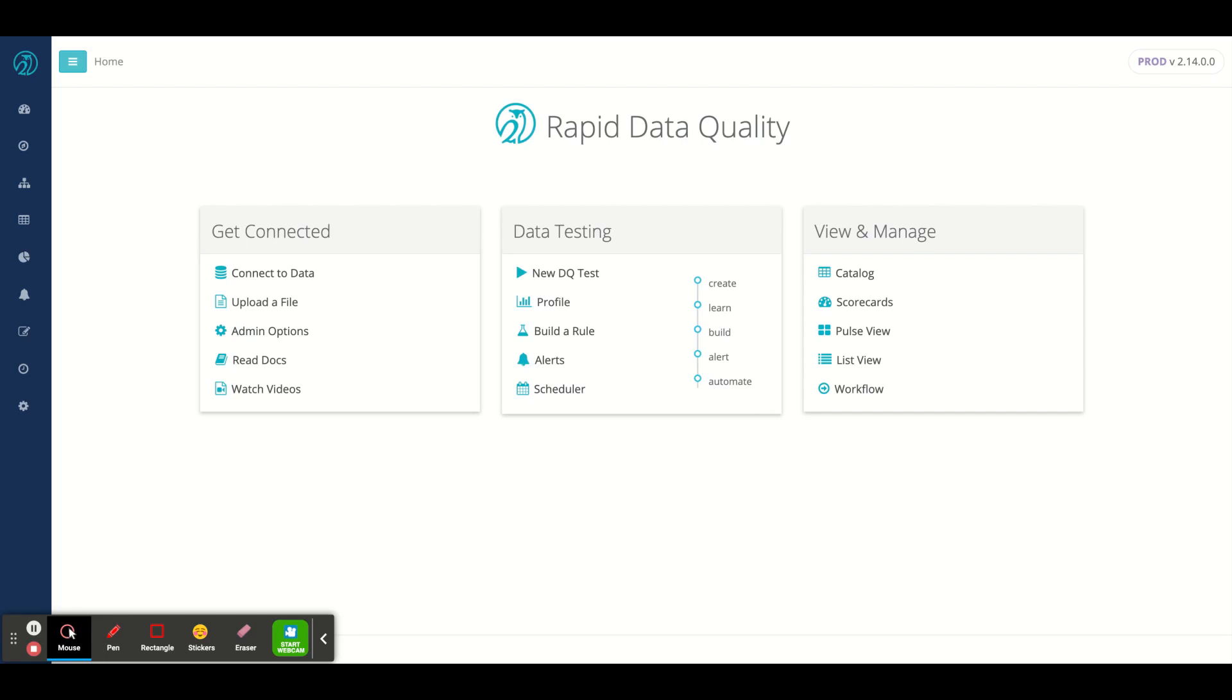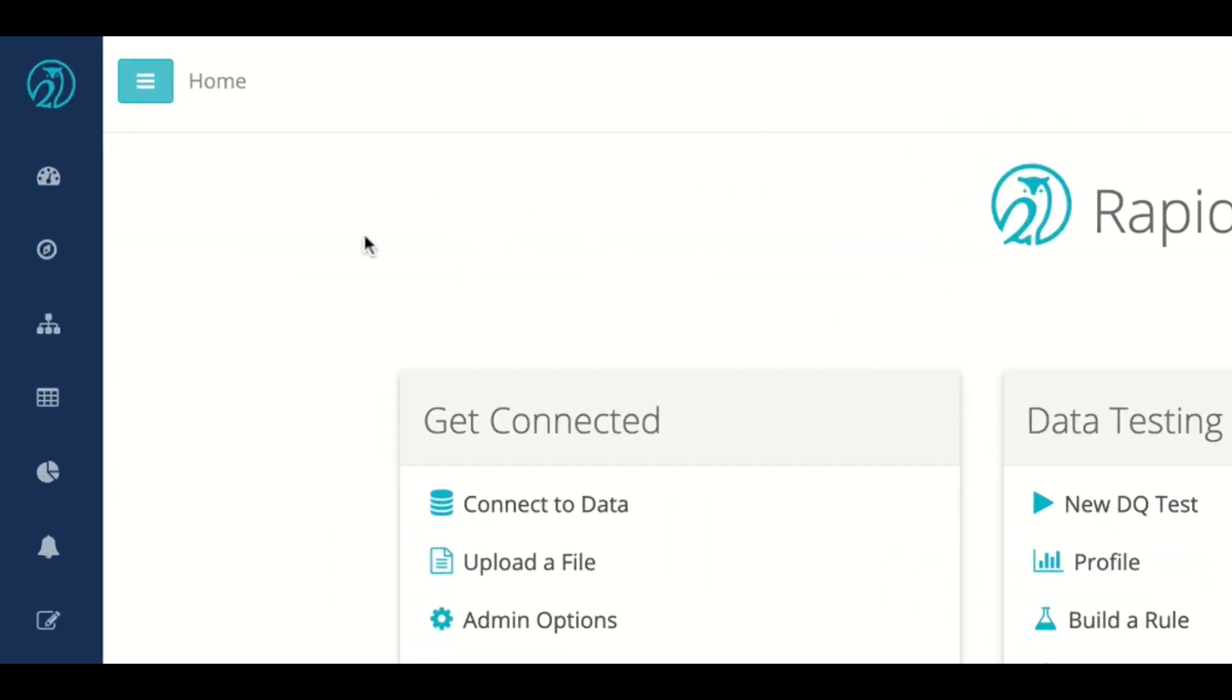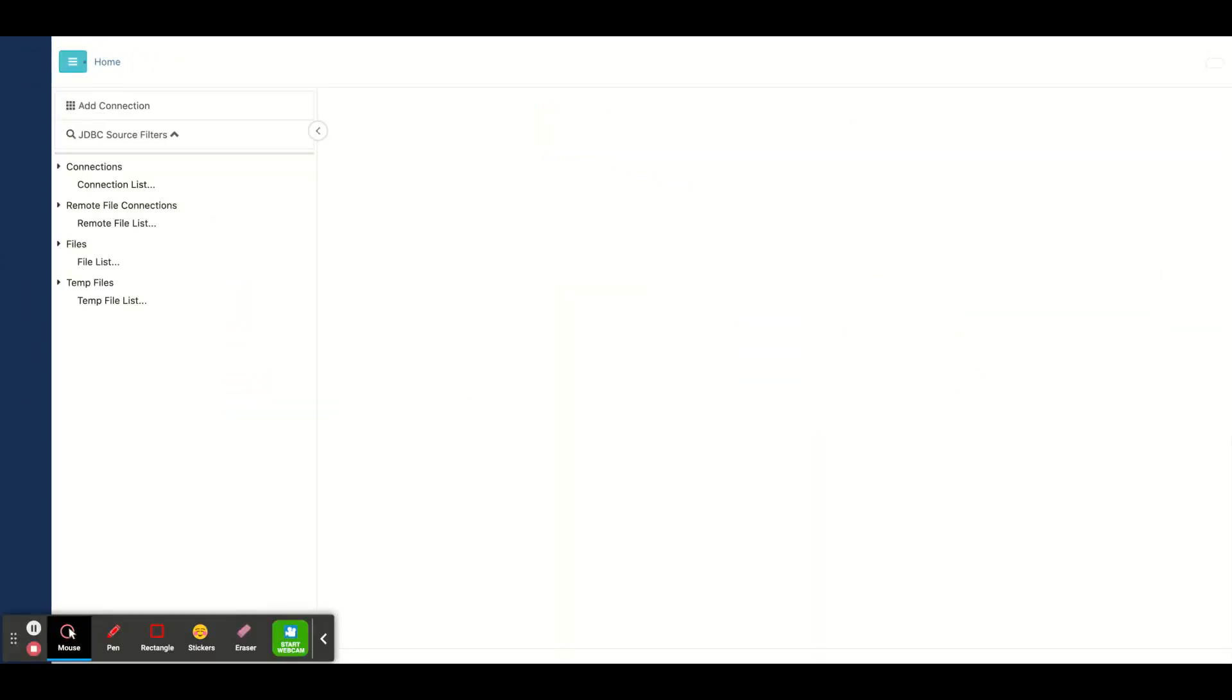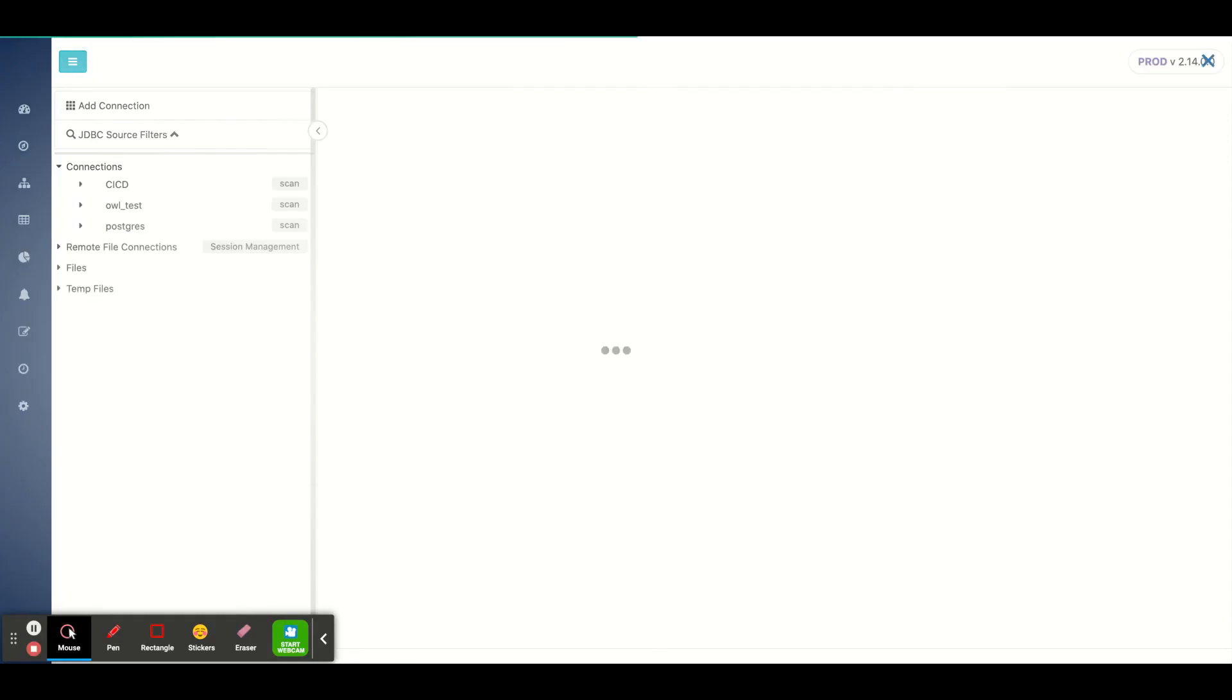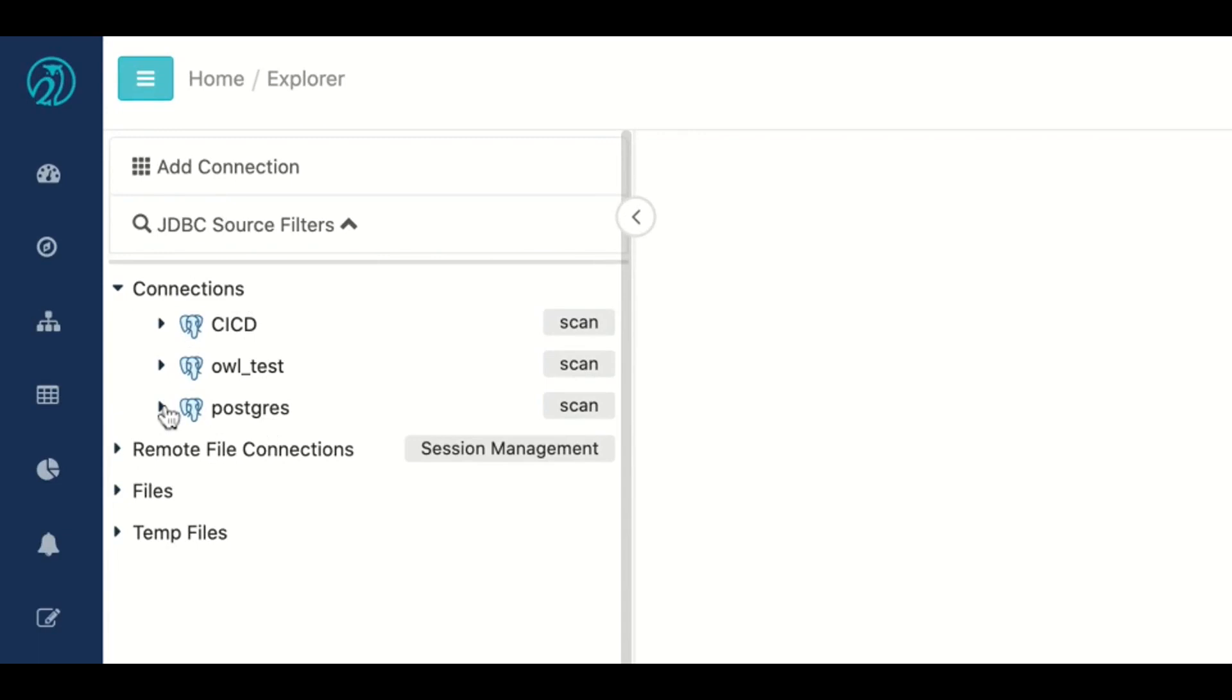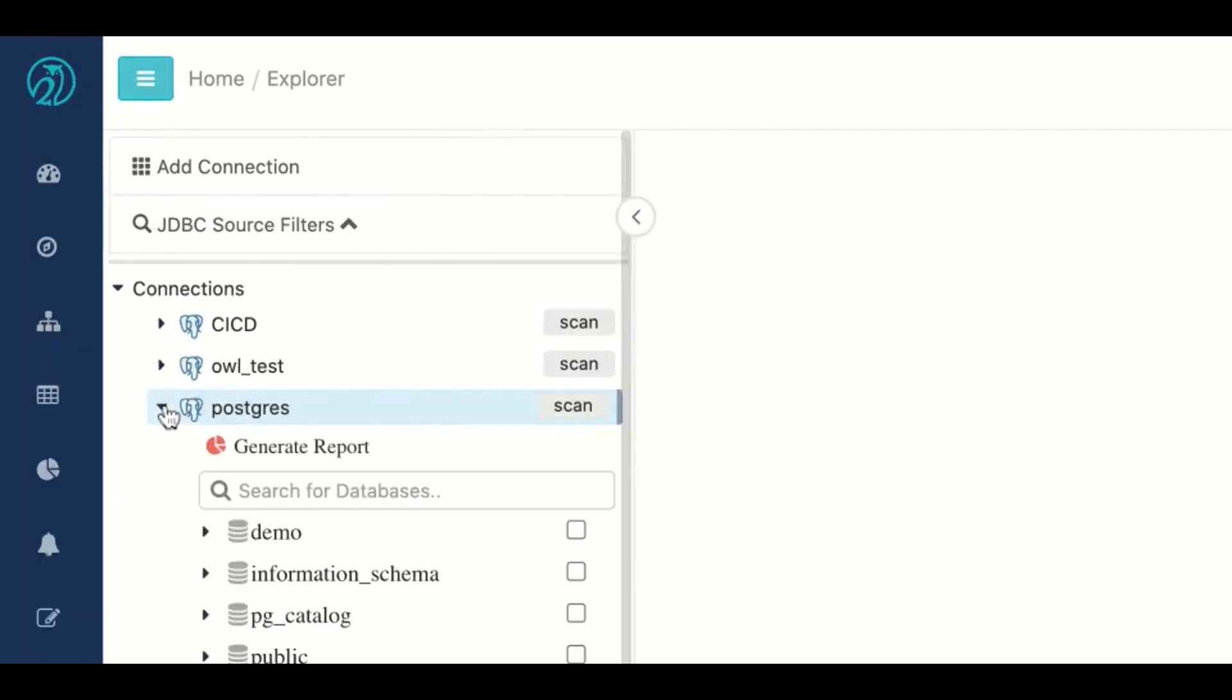The way I would do that is navigate to the Explorer view. I would then see a list of my databases—in this case, I just have Postgres set up—and I would choose one to drill into.